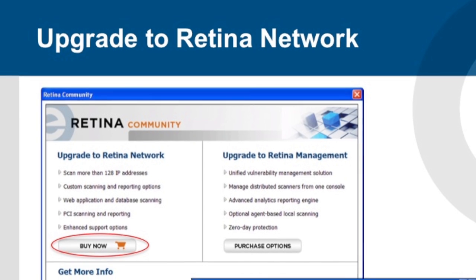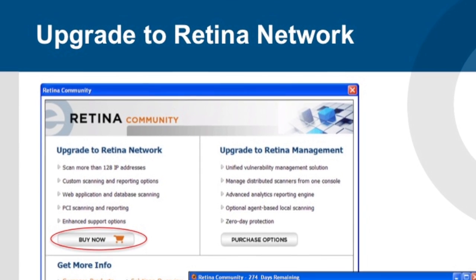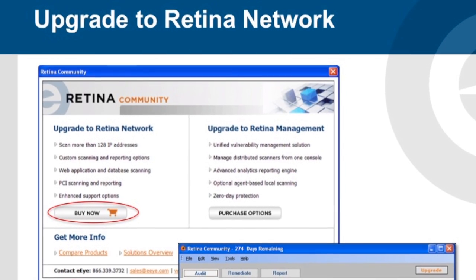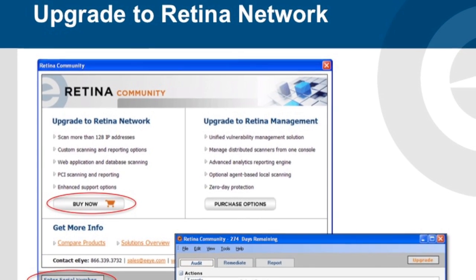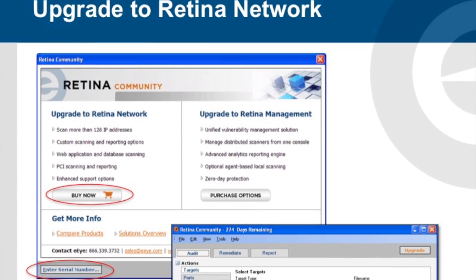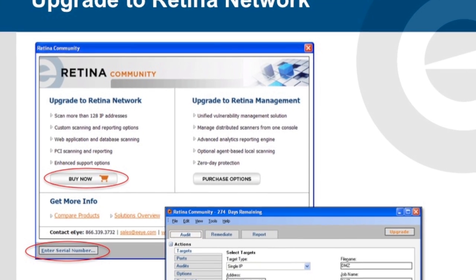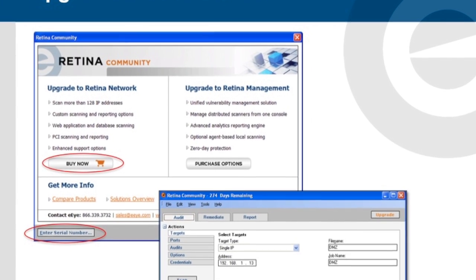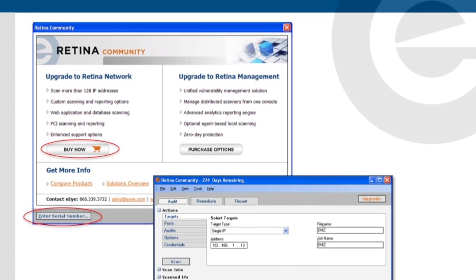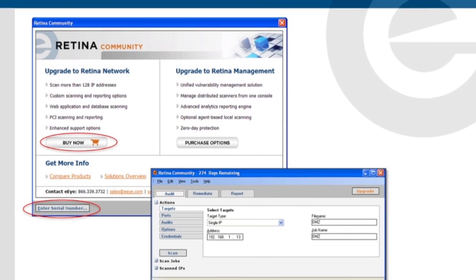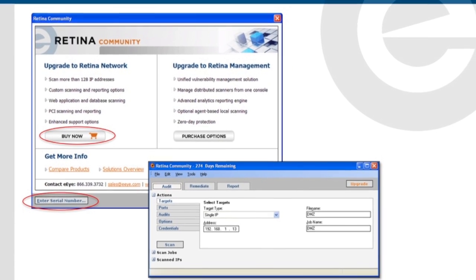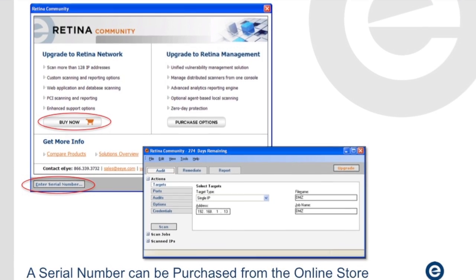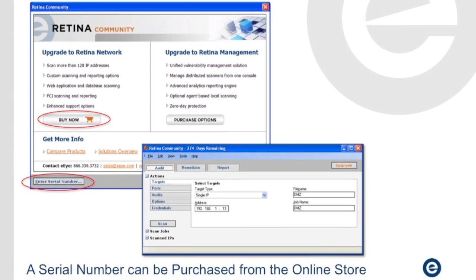In order to upgrade to another version of Retina, simply click on the Buy Now button from the splash page or click on the Upgrade button from the top-right corner of the Retina Community Edition. From here, you will automatically be directed to our online store where a serial number can be purchased for one of our full versions.